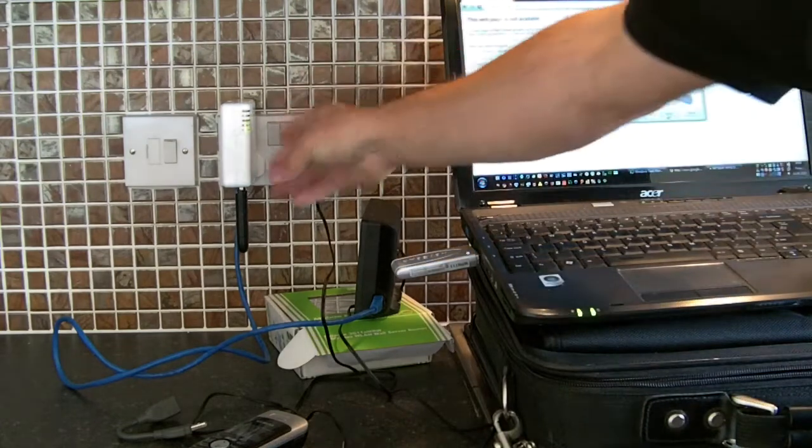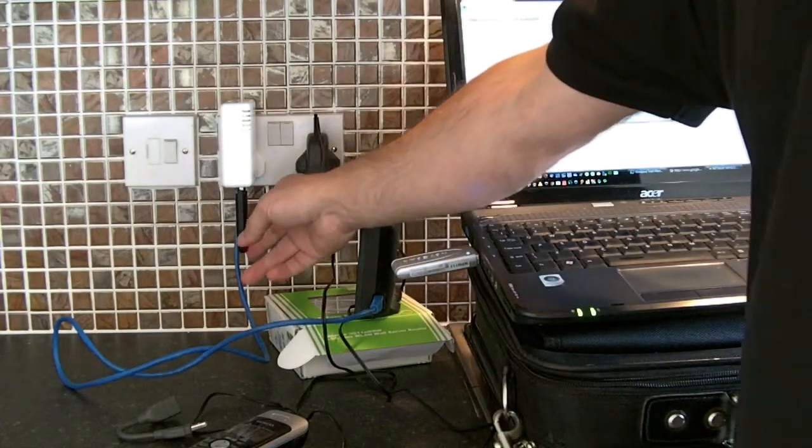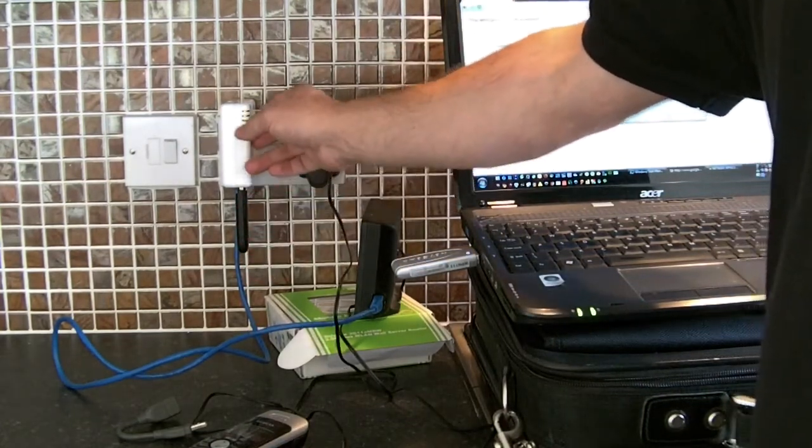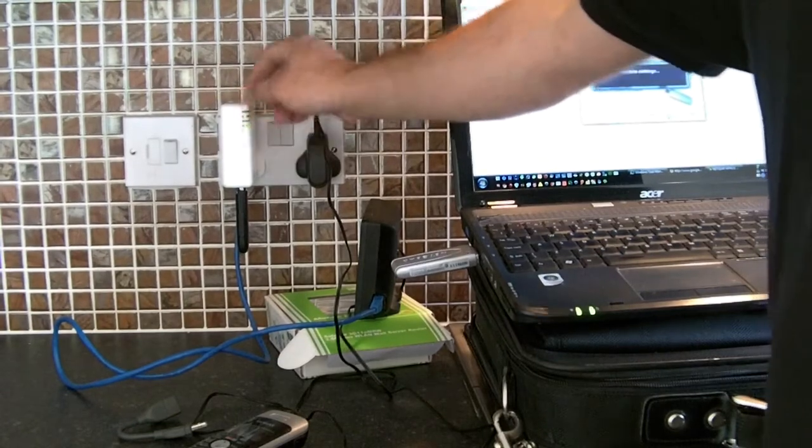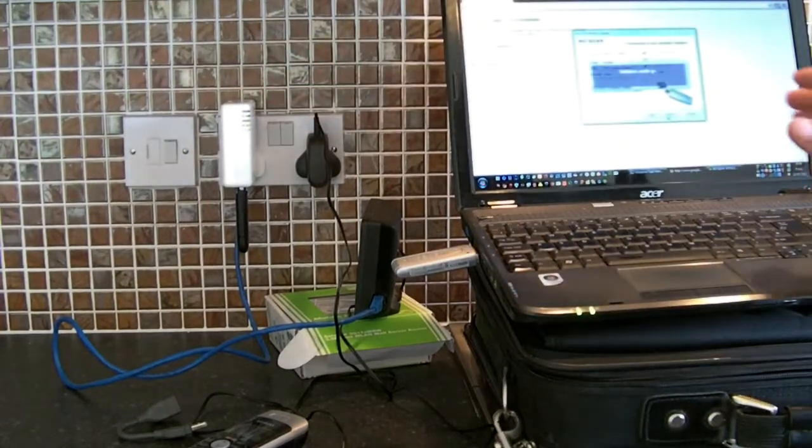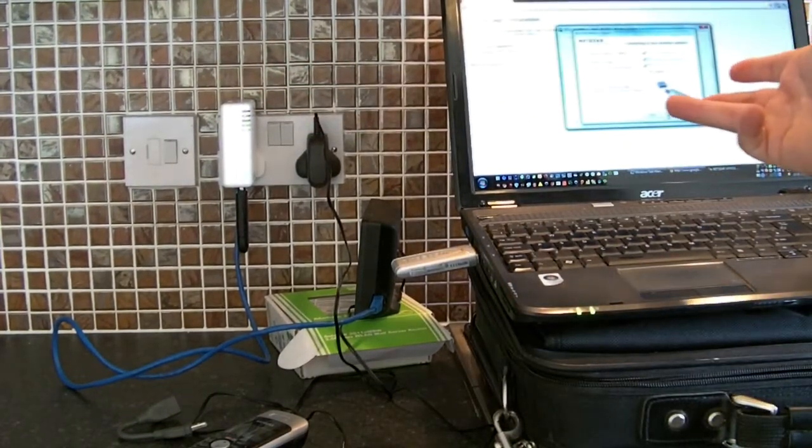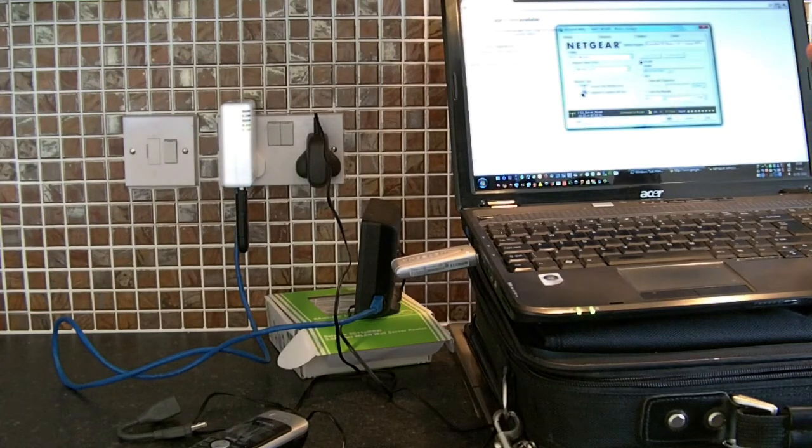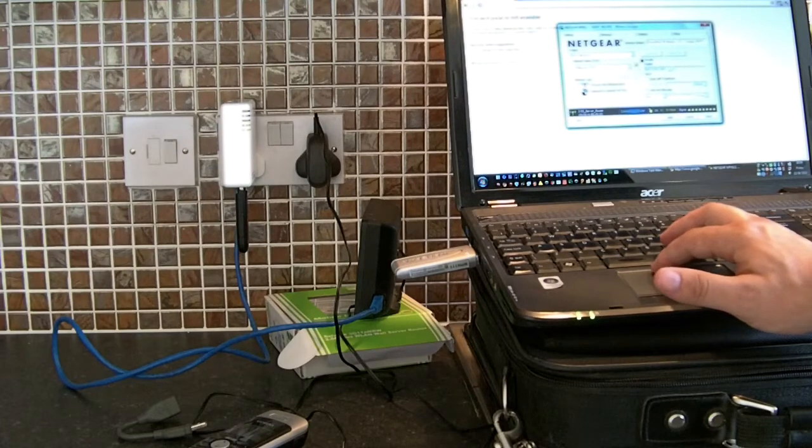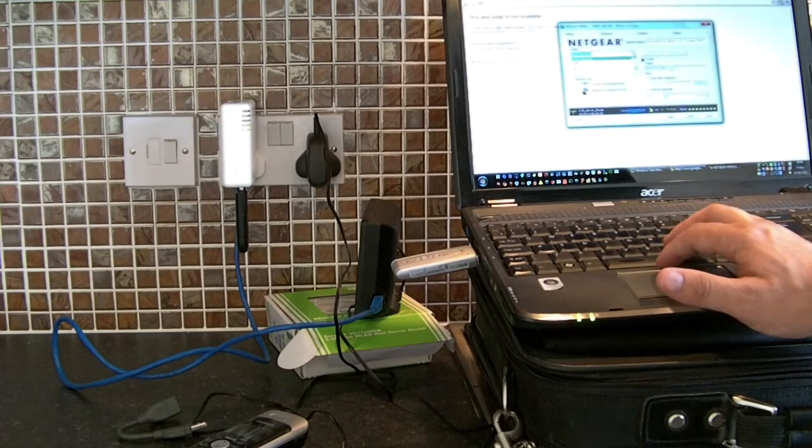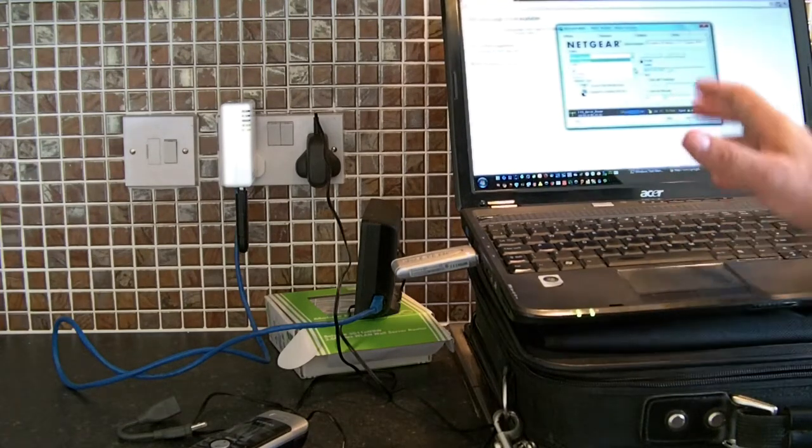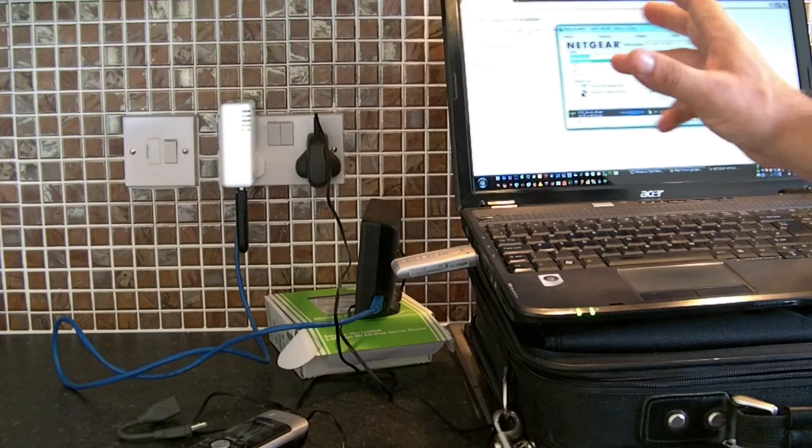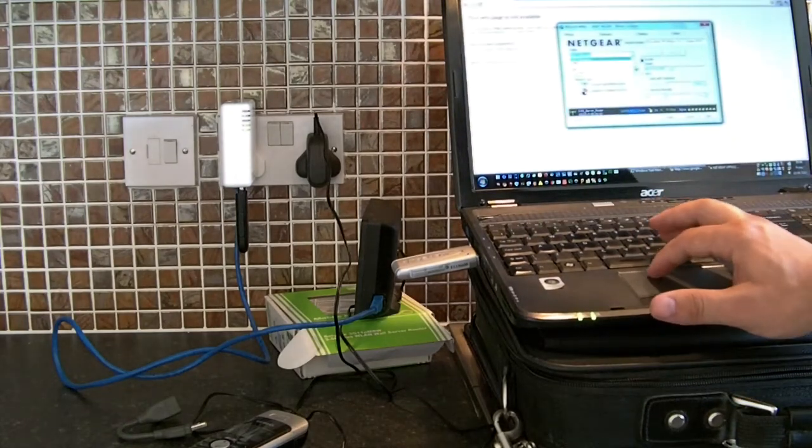So once this dongle modem logs on to the internet using this, that'll start giving a wireless signal out, which in a way you can restrict it with web keys and security keys, but we've got it off at the minute just for ease.